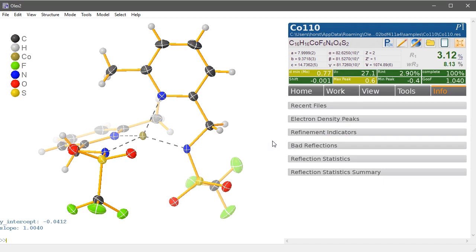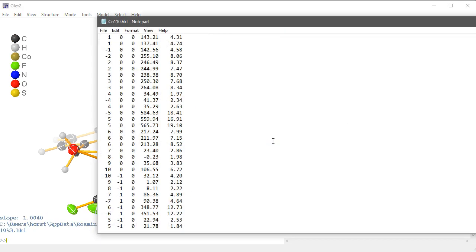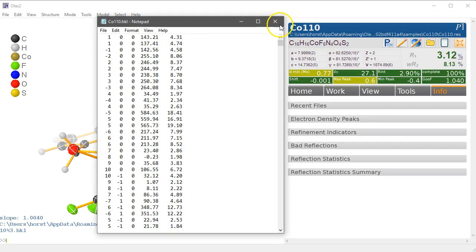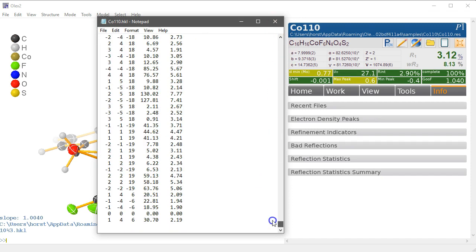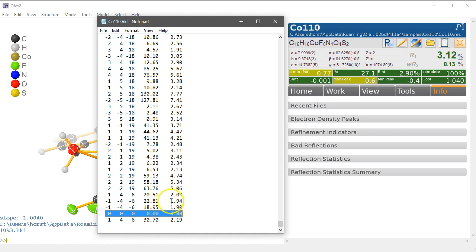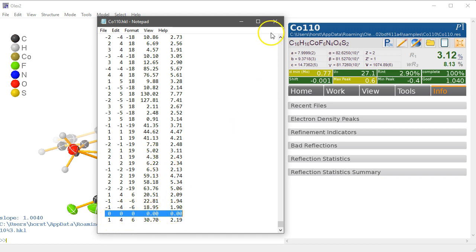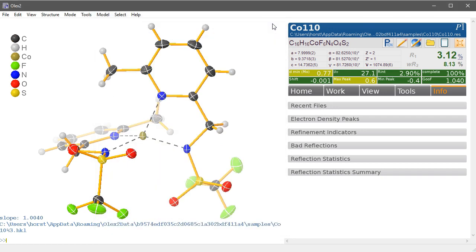So we show you what it does. We go edit hkl, and if we go right to the bottom here we see there is the zero zero zero line, and past the zero zero line it put the one reflection that didn't fit, the 30, and anything past the zero zero zero line is ignored by the refinement package and therefore it won't be taken into account.